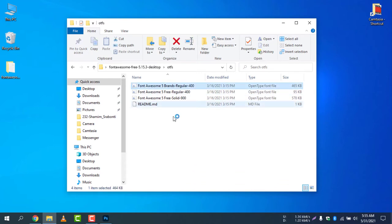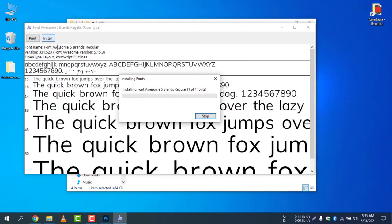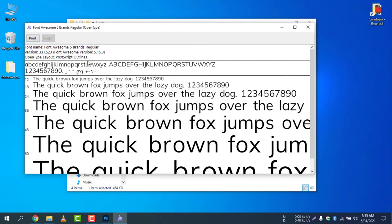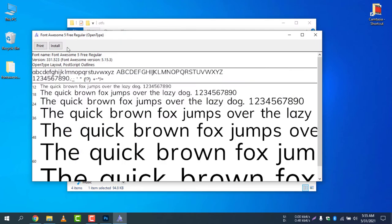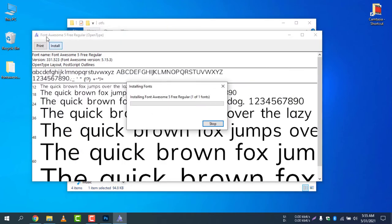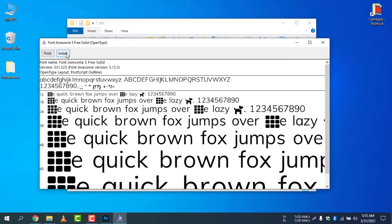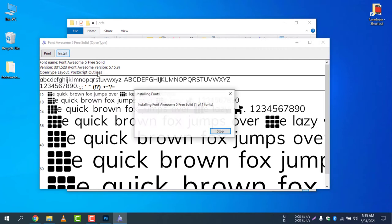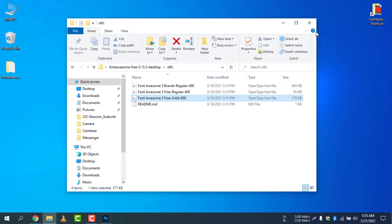I will install three fonts together. First, select 'Font Awesome 5 Brands' — this font lets you add brand icons. Next, select 'Font Awesome 5 Free Regular' and install it. Finally, install the Solid fonts, because we will use all three of them. I have now installed all three.